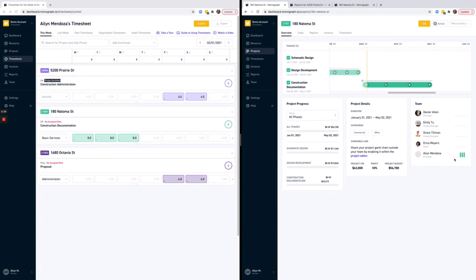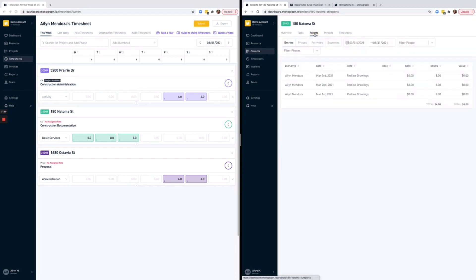However, this will apply the role moving forward in time only. You'll still need to address any time entries already made without a role. For instance, if we go into the report, you'll notice that the time entries I submitted still don't have a rate, and that means they don't have a value.